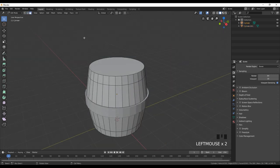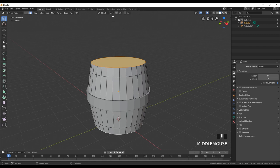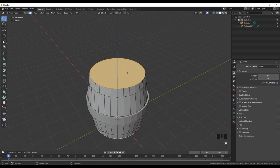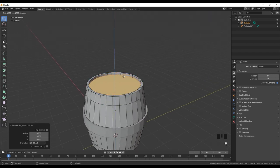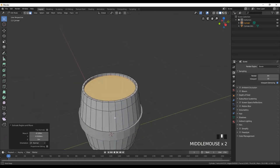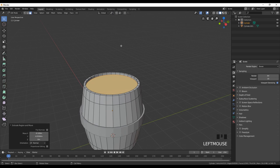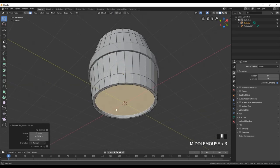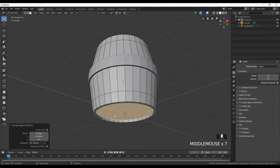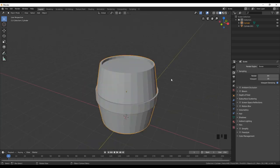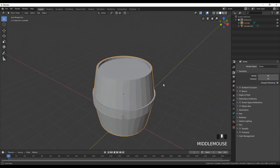With the edge selector, select the top and bottom edges and press E to extrude, then S to scale down. Now we have that metal band going around the wooden barrel. Go to face select, select these two faces at top and bottom, go to Pivot Point and select Individual Origins, press E to extrude and S to scale down, then extrude again and move down. This creates matching extrusions at both top and bottom simultaneously.